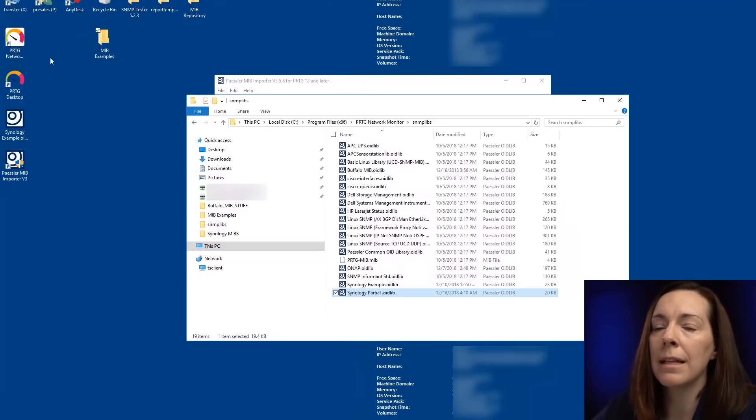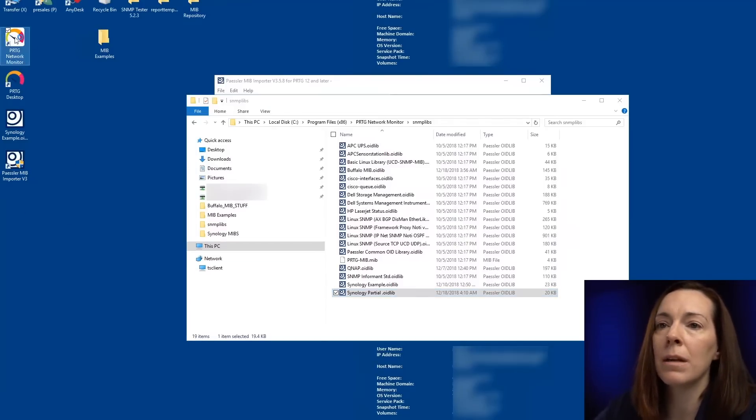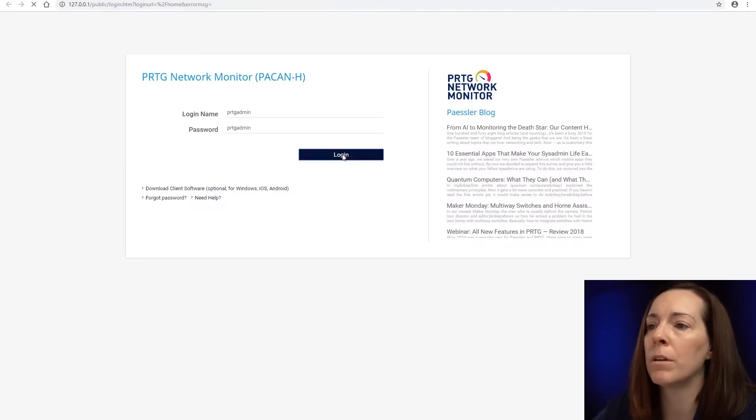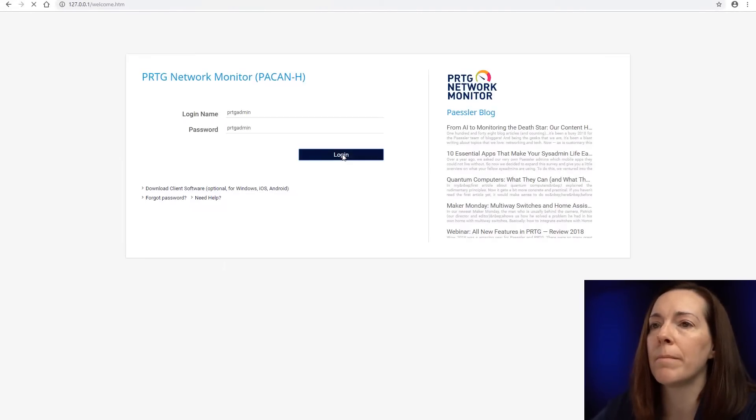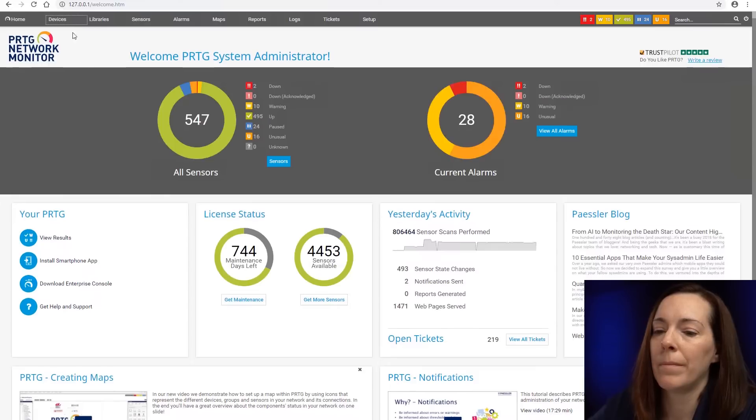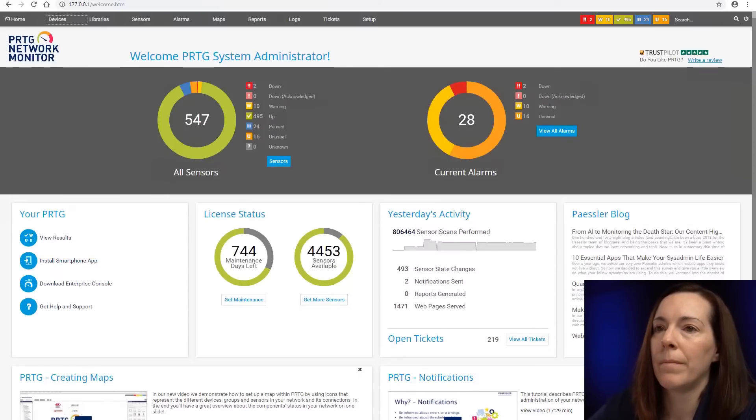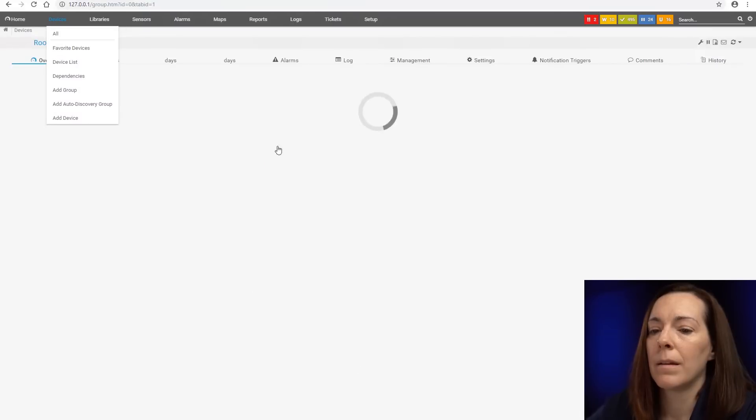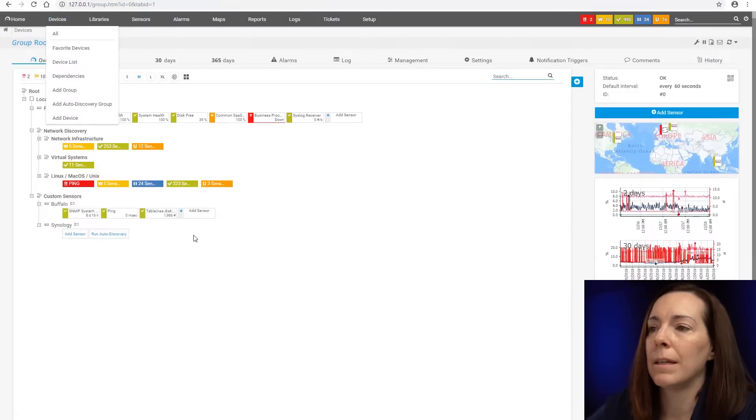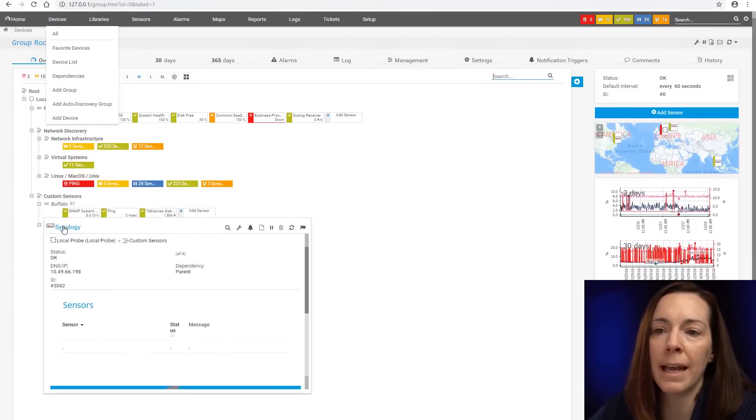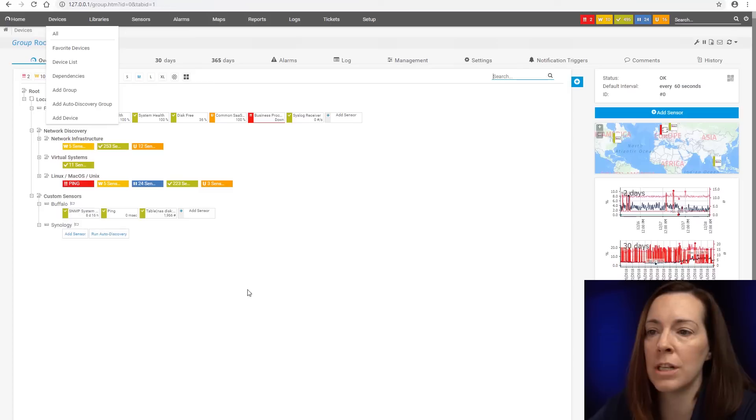So now let's go back to PRTG. I'm going to go into my web interface. Here we go. And I created a group here with custom sensors and I already added my Synology device.